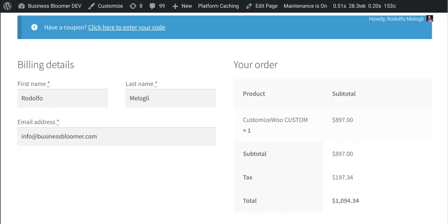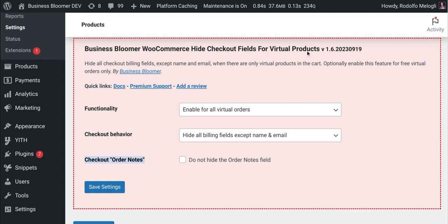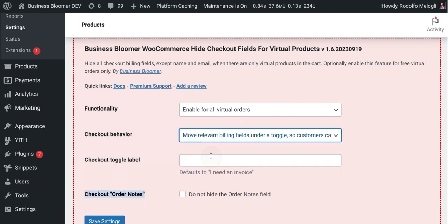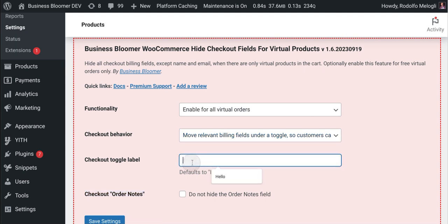So if we decide to instead move the relevant billing fields under a toggle, we can also define the toggle label. So for example, I would like to get an invoice and save.